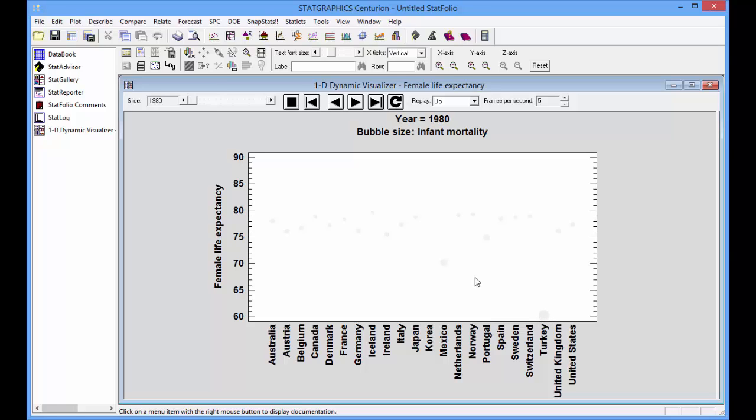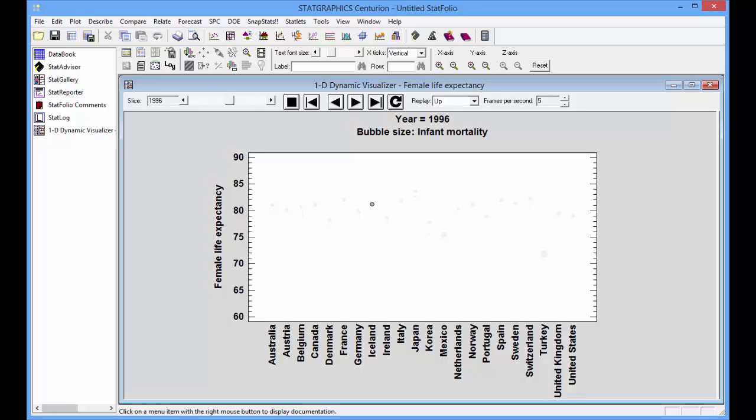You can see a couple other countries like Mexico and perhaps Portugal where the infant mortality was also higher than average. Let's run it through time. And I think you'll see in most cases the bubbles will be getting smaller as infant mortality goes down.